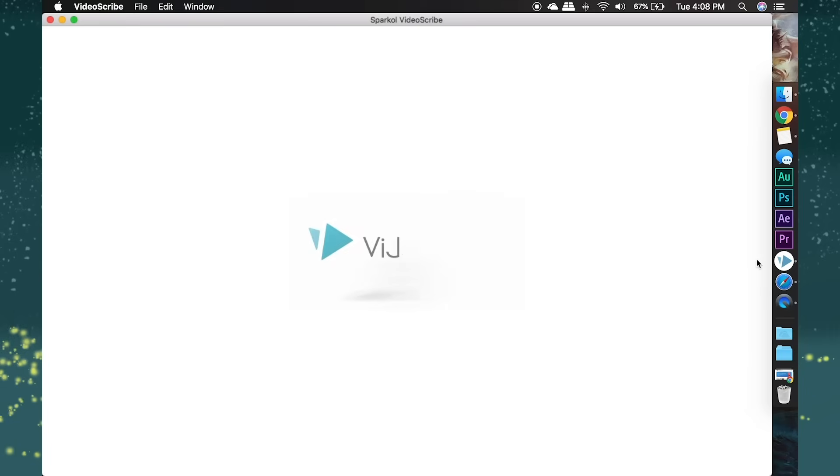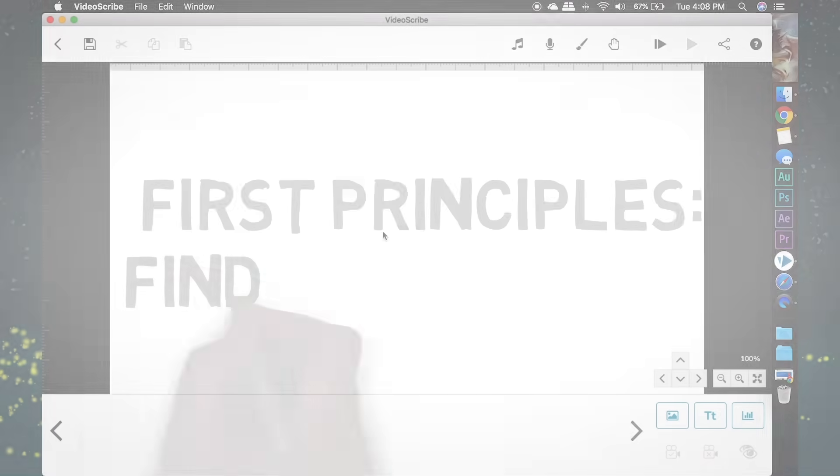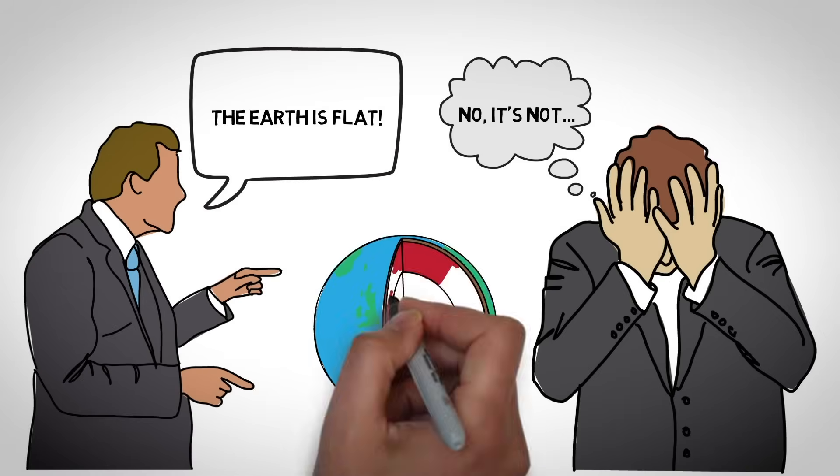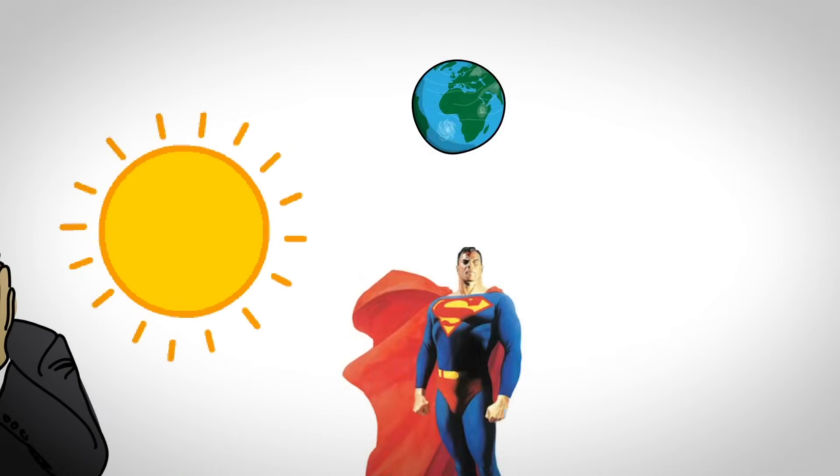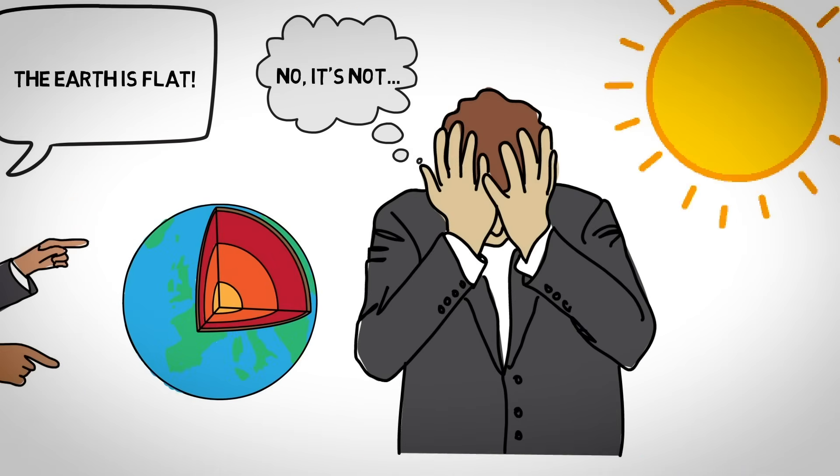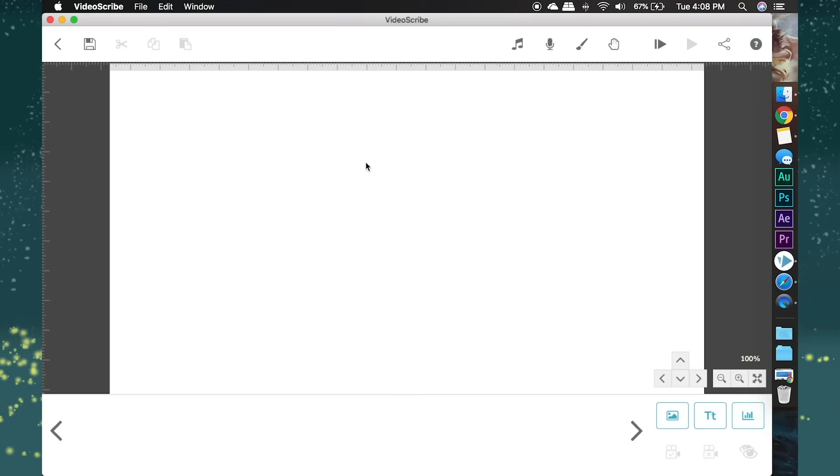Alright, let's open VideoScribe and sign in. Click create a new scribe, and here we are. I actually managed to figure this out and start making my first principles video the first day I downloaded it, so you guys can do it too, especially since you're watching this video.